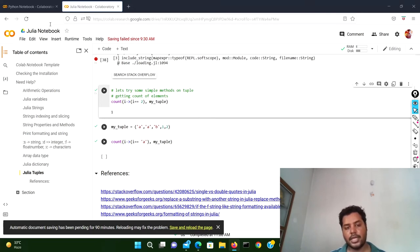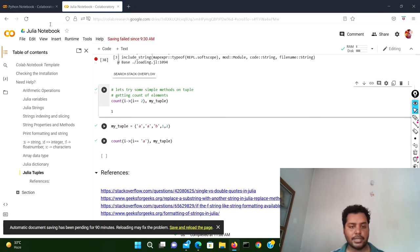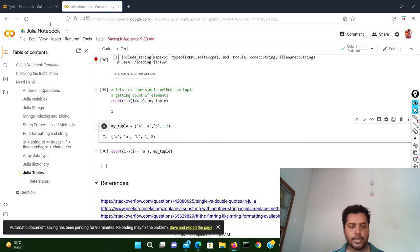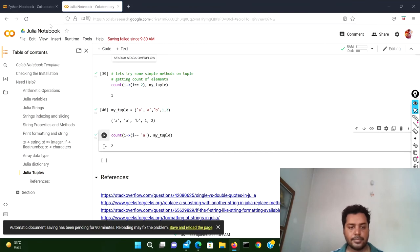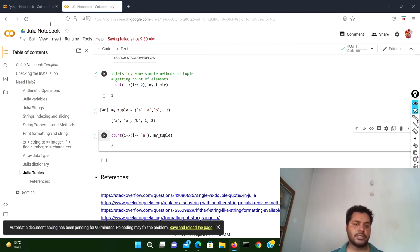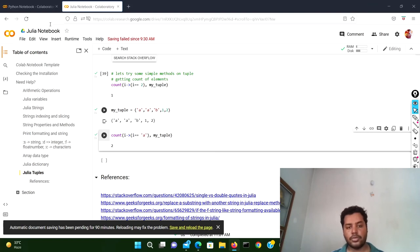Now I'll change my tuple to a different form — my_tuple is now a, a, b, one, two. I've used 'a' two times, then b, then one, and two. If I run this cell, my_tuple has changed to a, a, b, one, two. Now if I run the count with i equals 'a', it returns two, because 'a' has appeared two times in this new tuple.